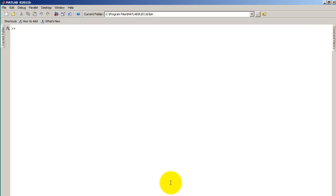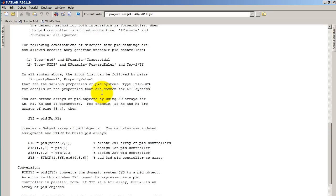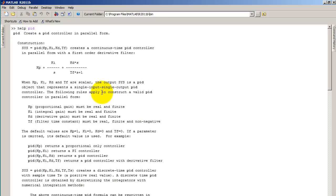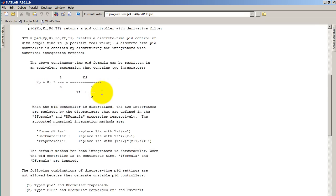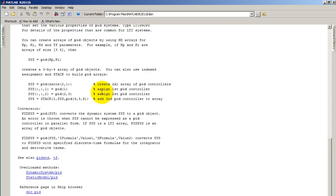So go ahead and open up MATLAB and type help PID. If you get this explanation for the function, that means your installation does have this function. So now we can go ahead and begin with the program to design the PID controller.